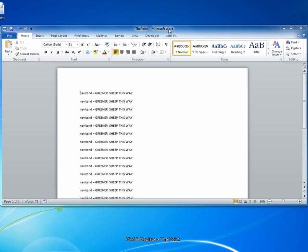First, open the document you wish to use Find and Replace on. You can see here that I've opened up this document. I want to replace every instance of the word sheep with grass because our real tagline is greener grass this way.